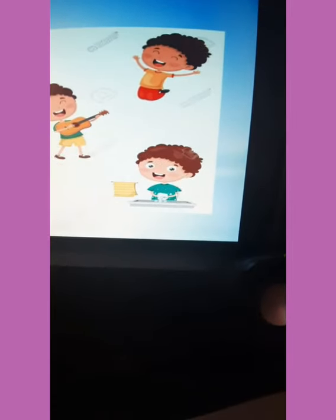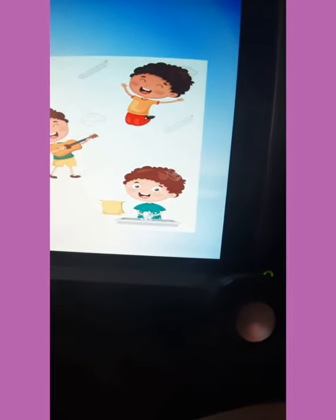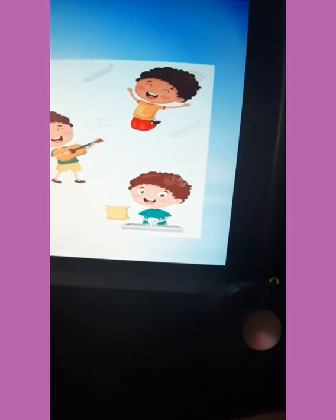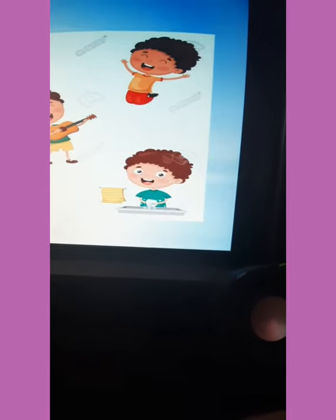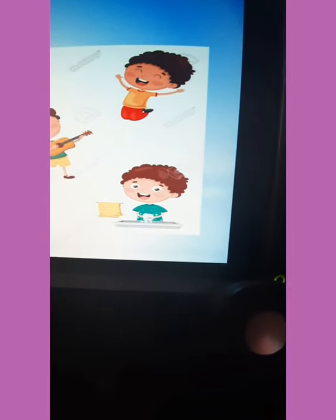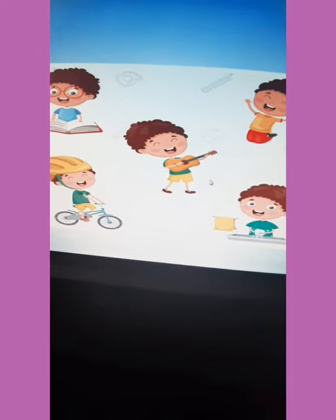And the last picture is: he is washing the dishes, or he is washing his hands. These are the pictures related with the vocabulary.